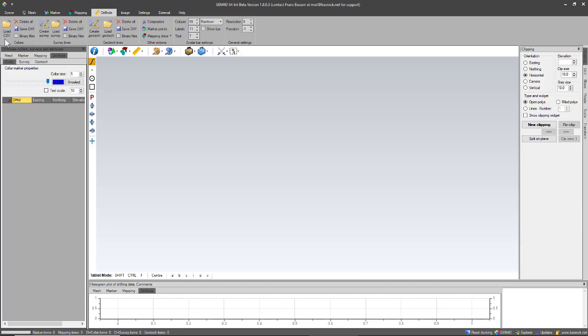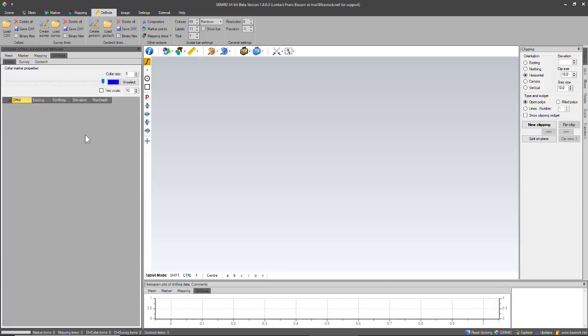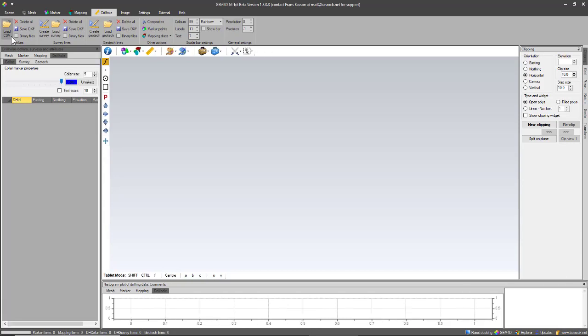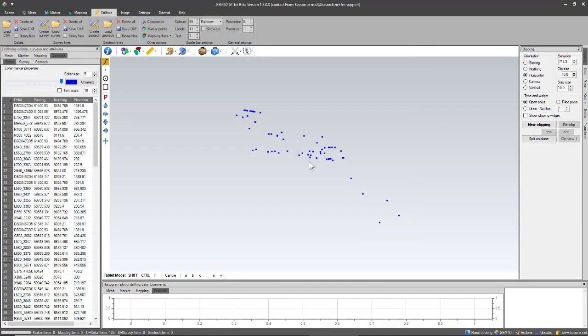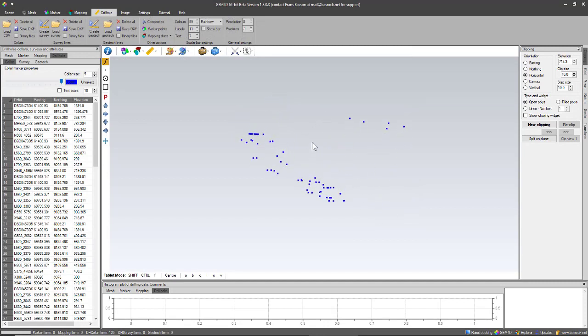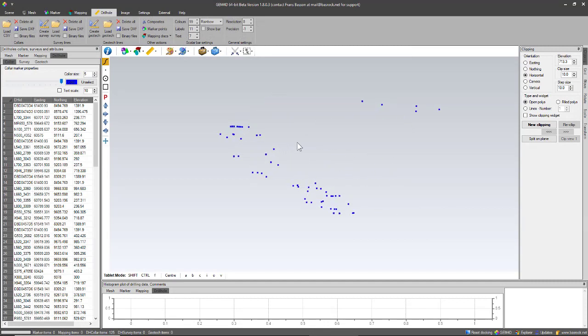I'll first load the collar file, which is again as before—the format is shown within the grid. So if you're uncertain about the format, just go to the grid and that will show that to you. Load a collar file, and you can see collar files are just points in space.